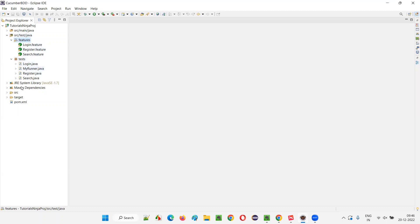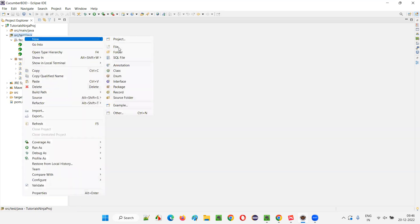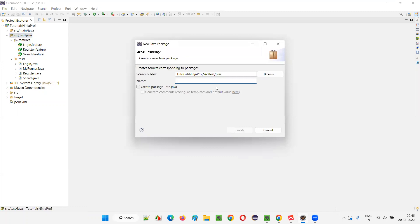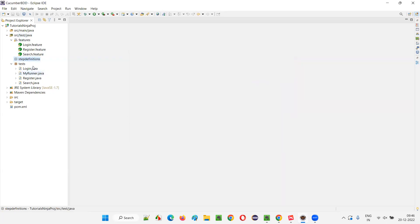Next, there are step definition files — classes — that is login.java, register.java, search.java. For that, I'll create one more package. I'll right click on src/test/java and select New and select Package, and just give the package name as step definitions. You can give any name, but I'm giving step definitions which will look good and understandable. Click on Finish. Make sure there are no spelling mistakes. Now I'll move login, register, and search into this step definitions package.